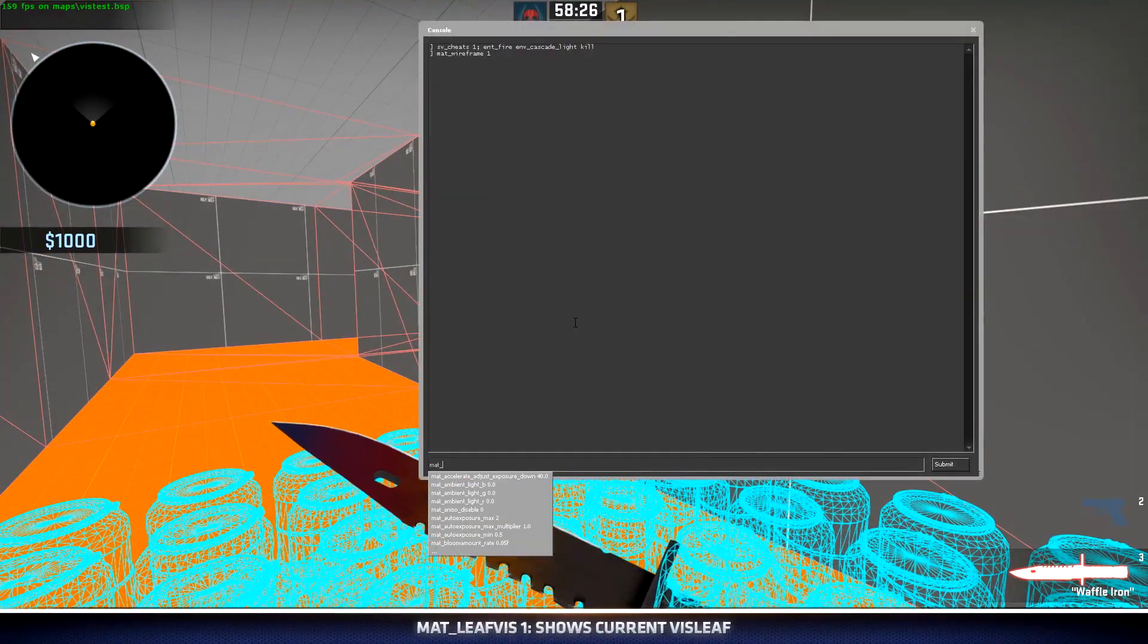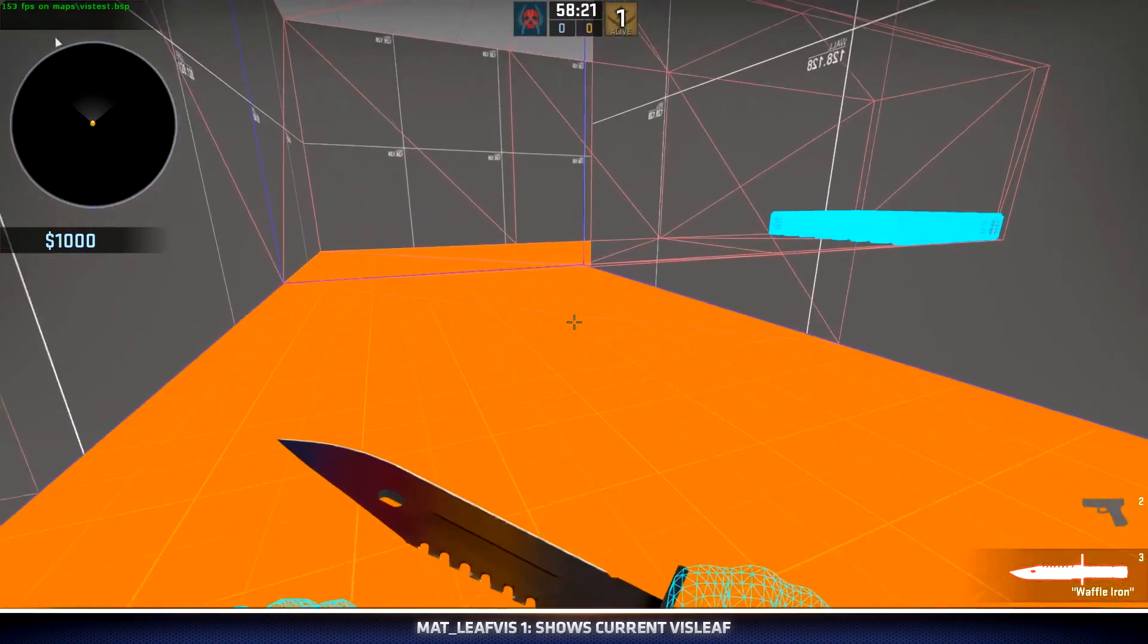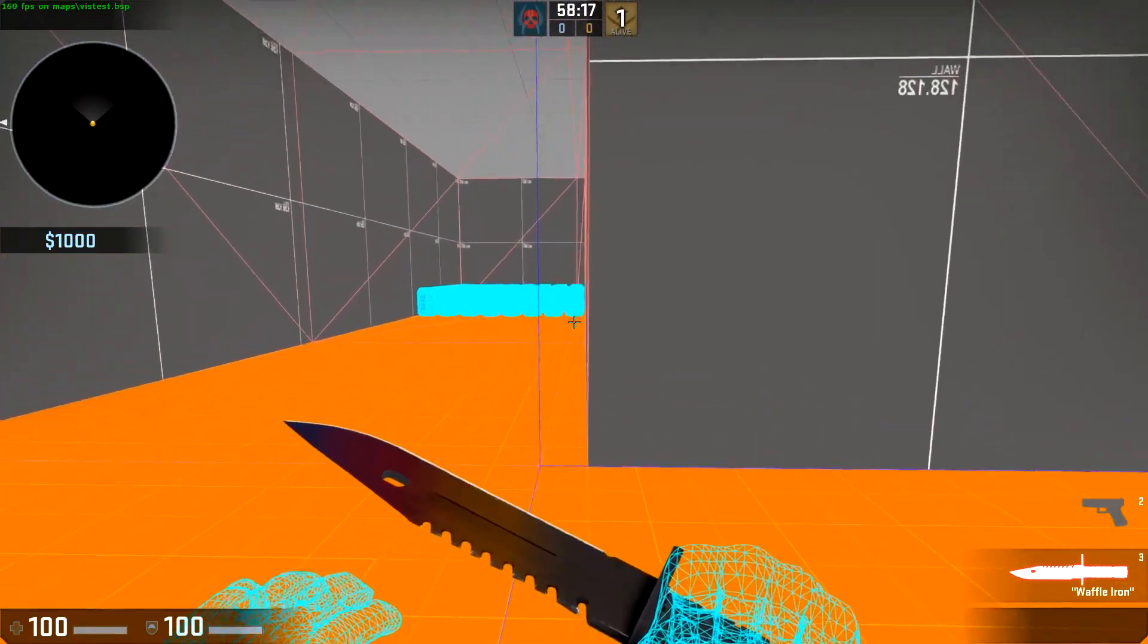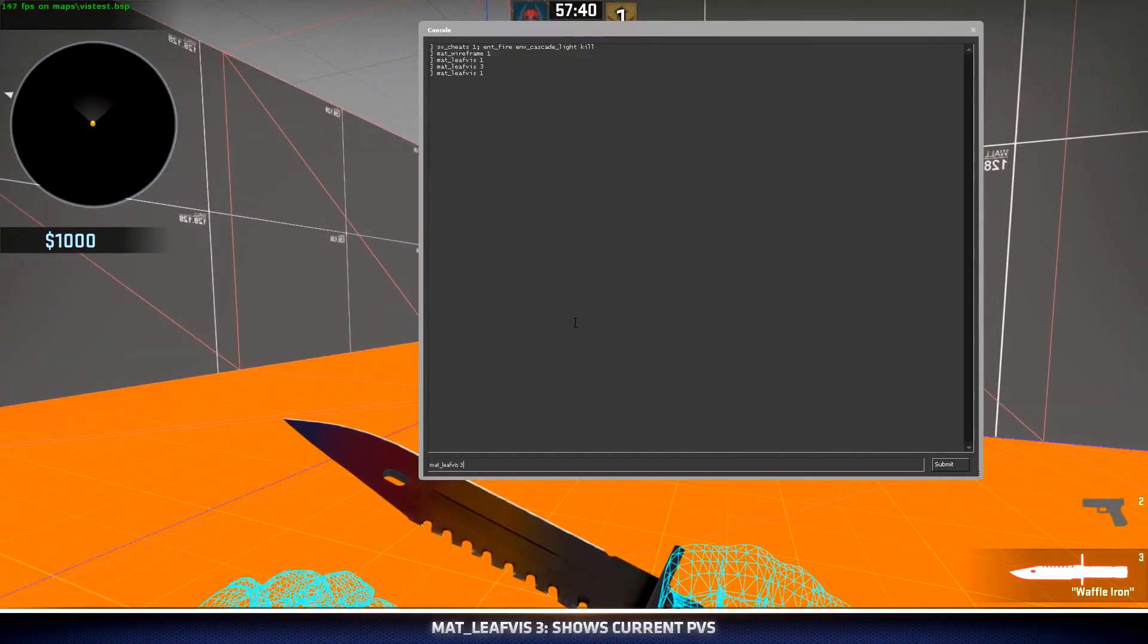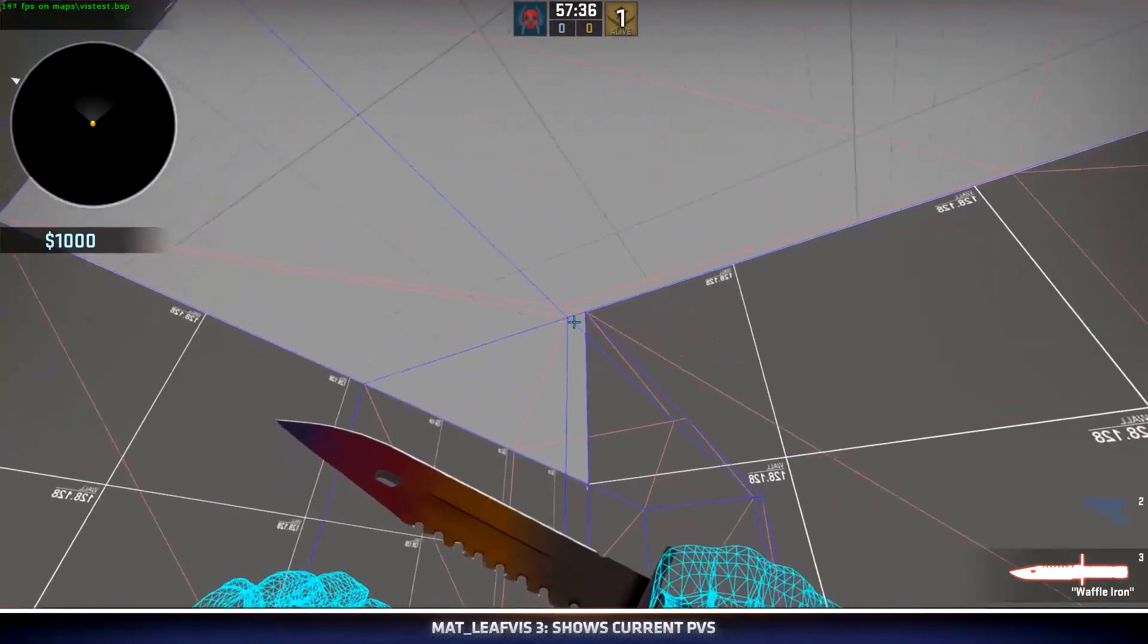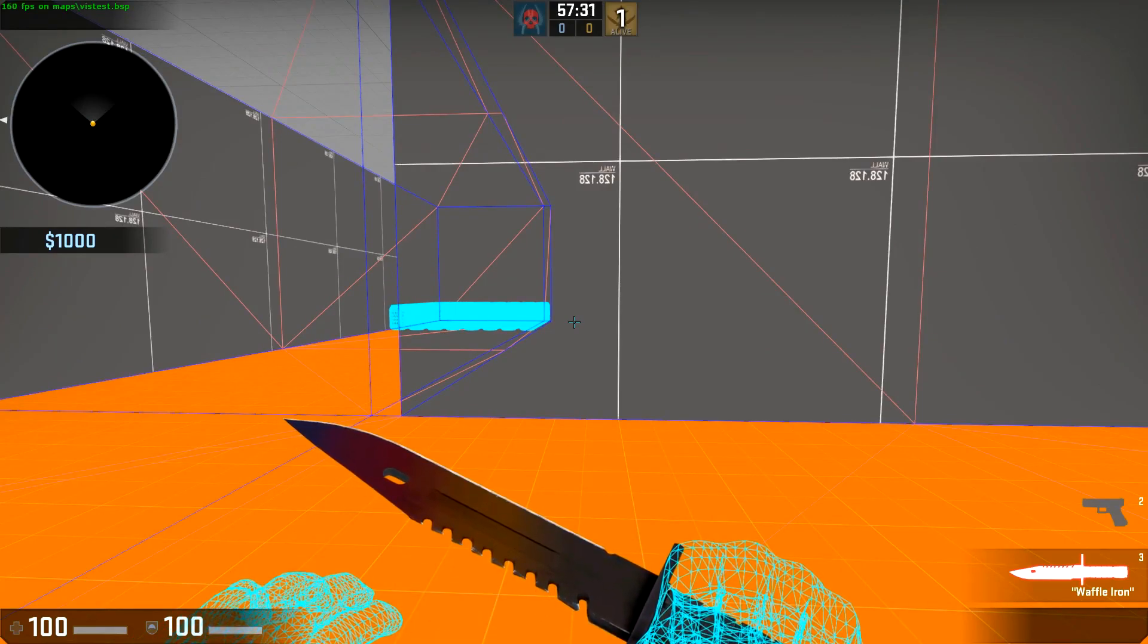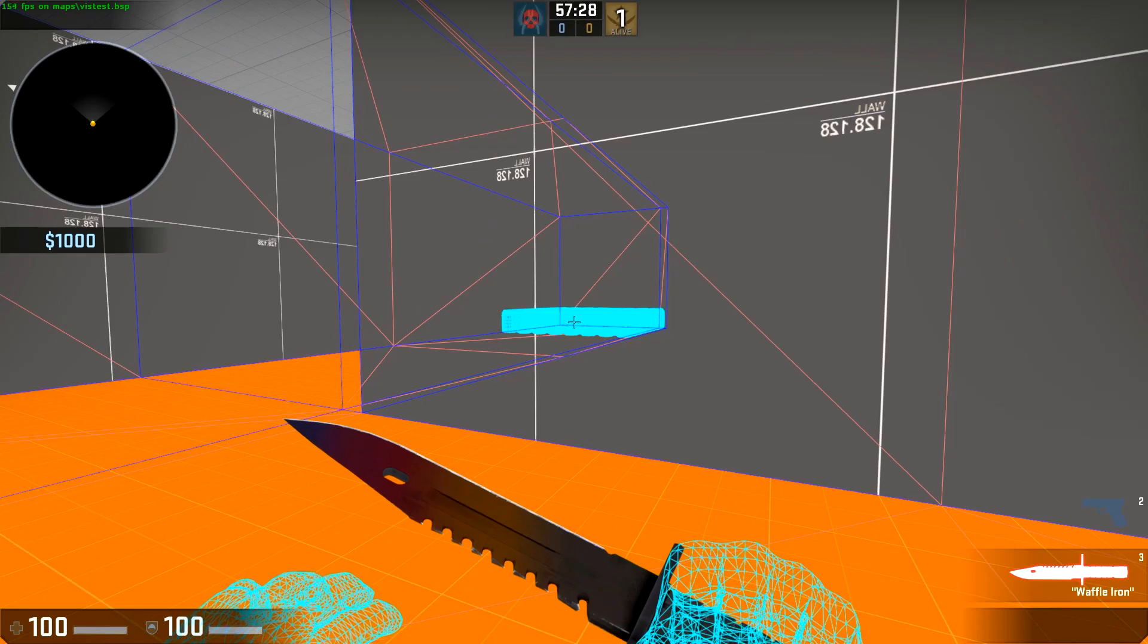If I turn on mat_leafvis 1, this shows me my current vis leaf. I can already see that this vis leaf extends past this wall, which as a result will have these be rendered. If I turn on mat_leafvis 3, my potentially visible set will now be rendered in blue boxes around me. Let's hop into hammer and discuss how we can mitigate this issue of things being rendered when they shouldn't be.